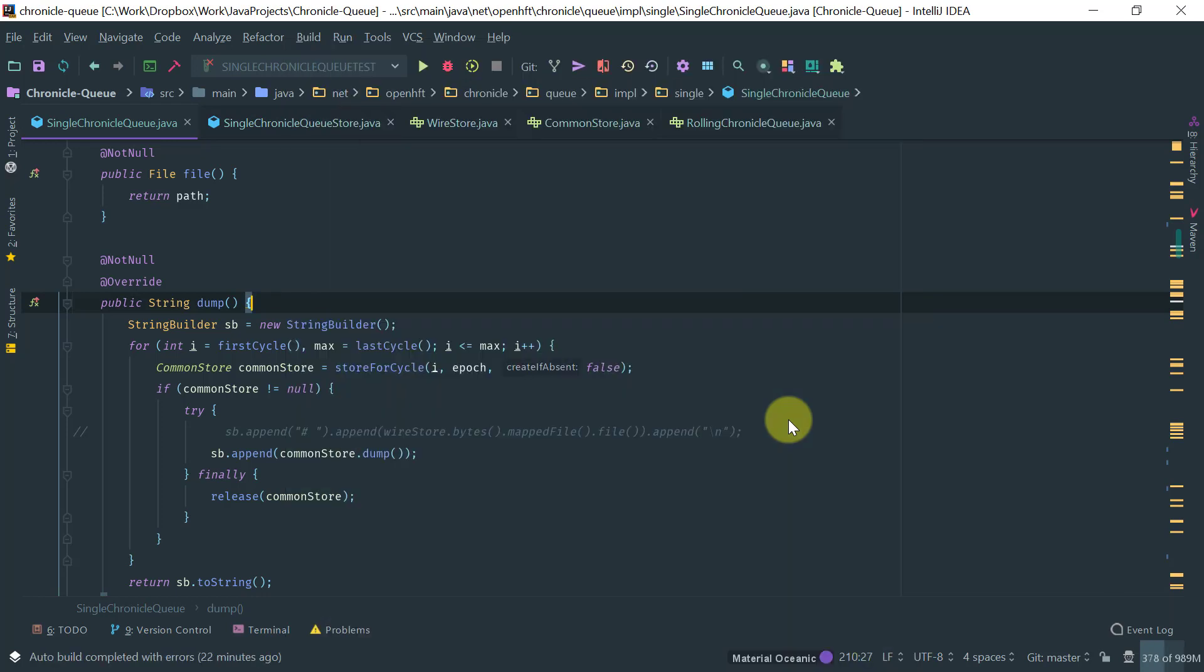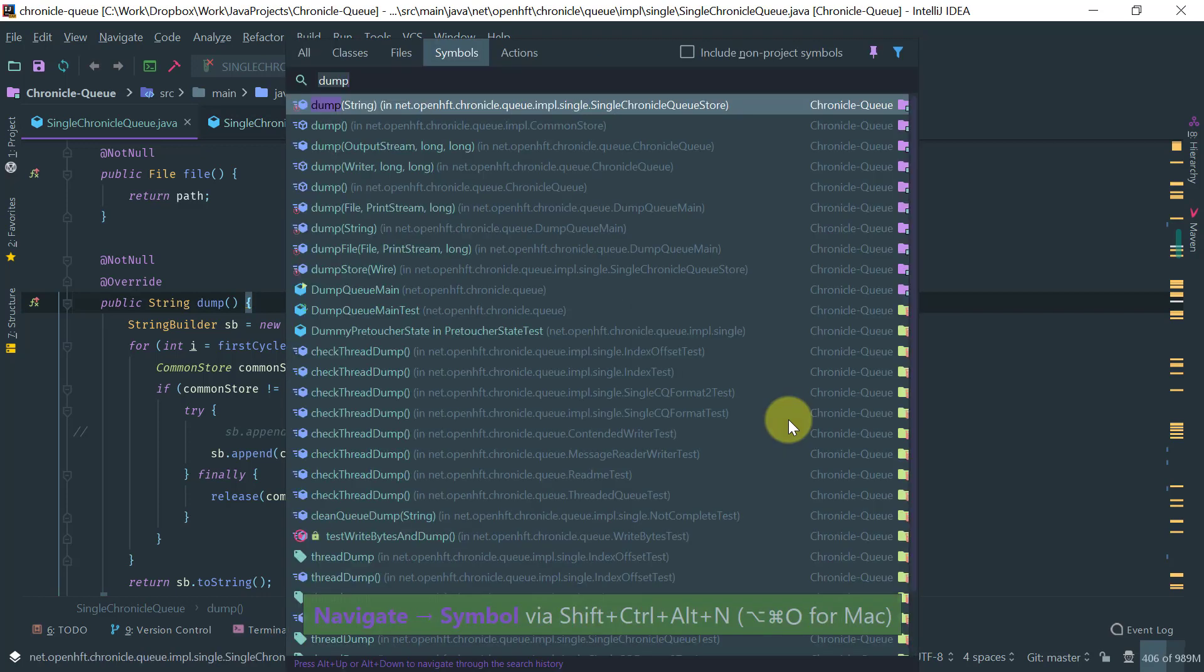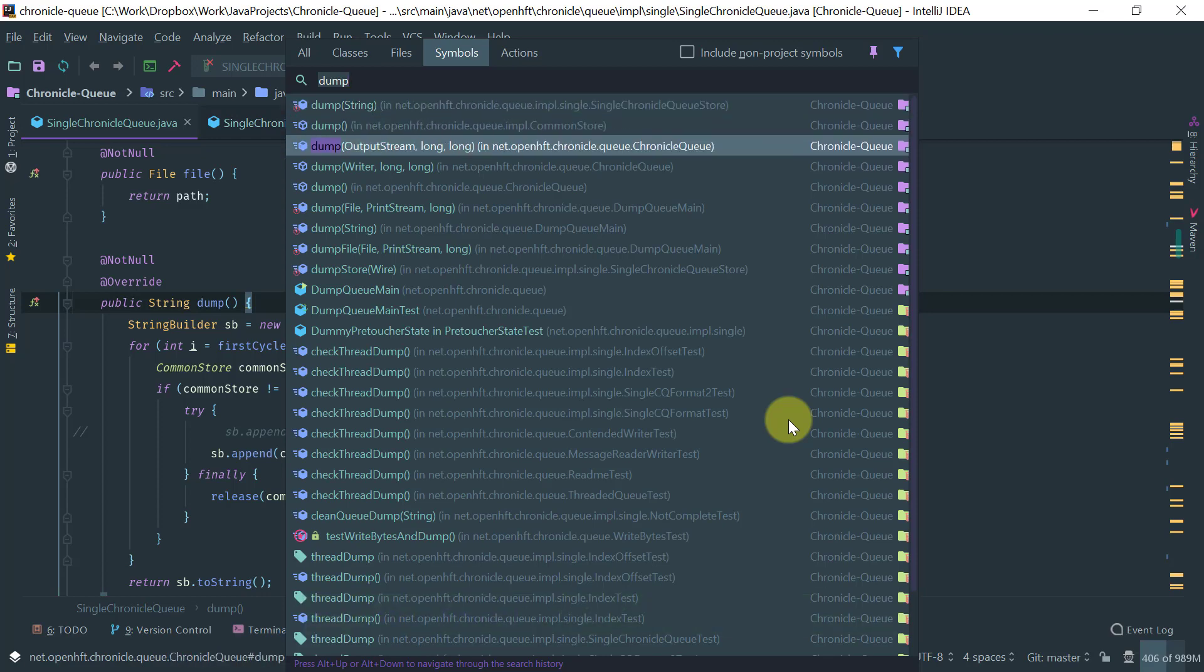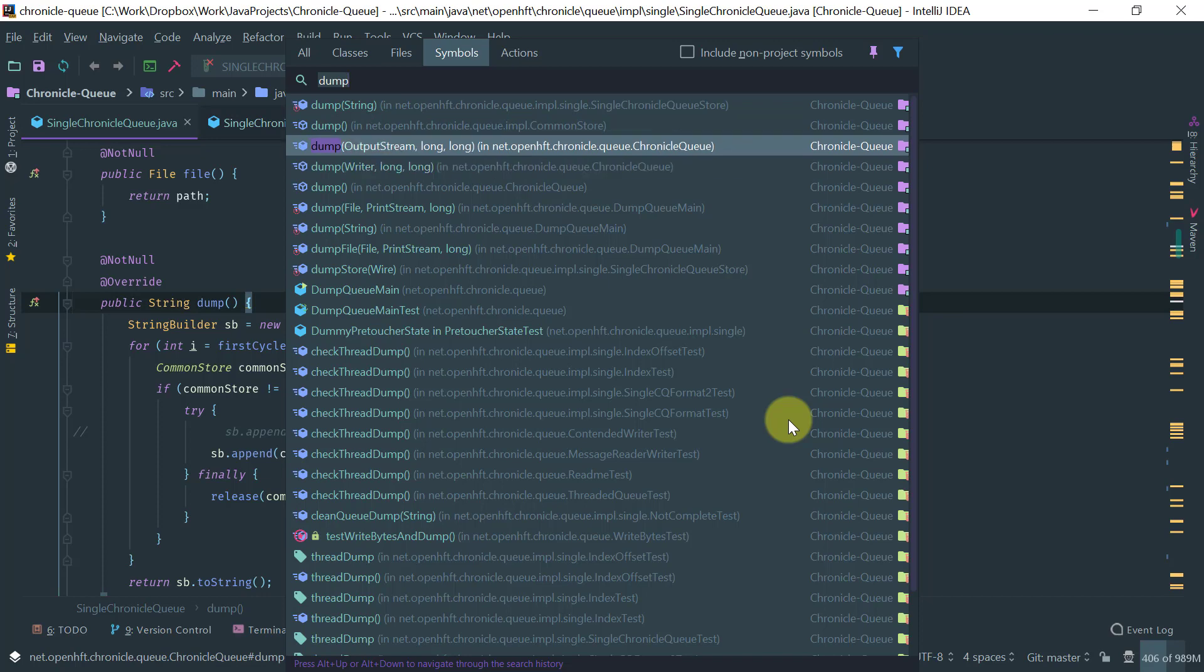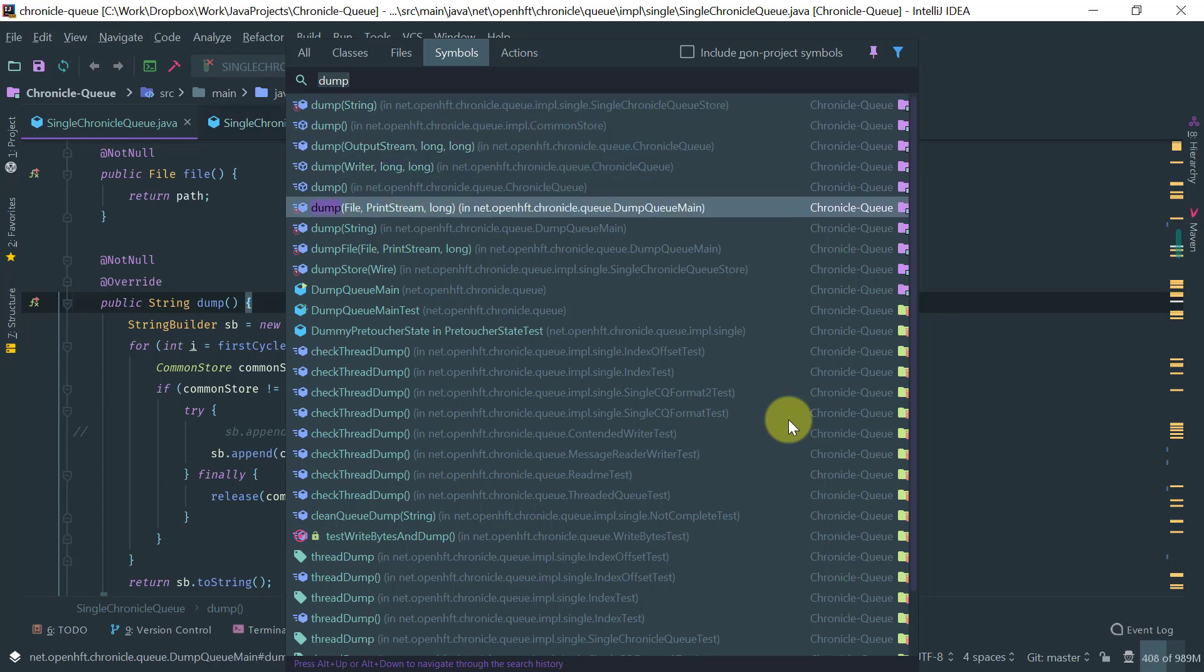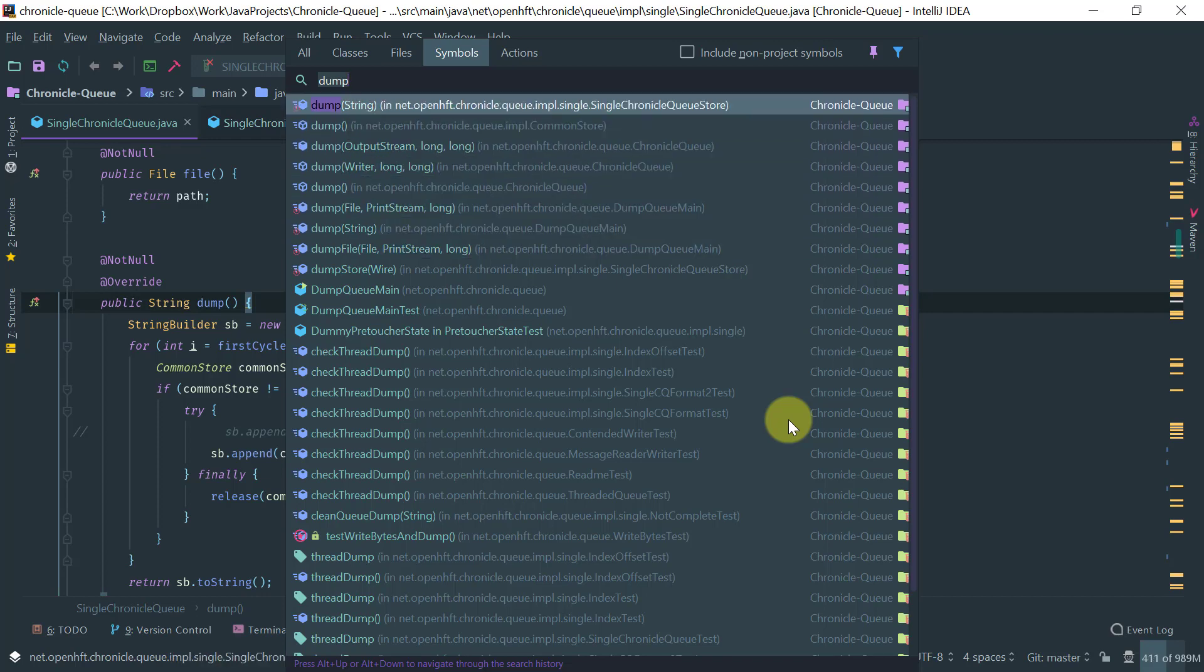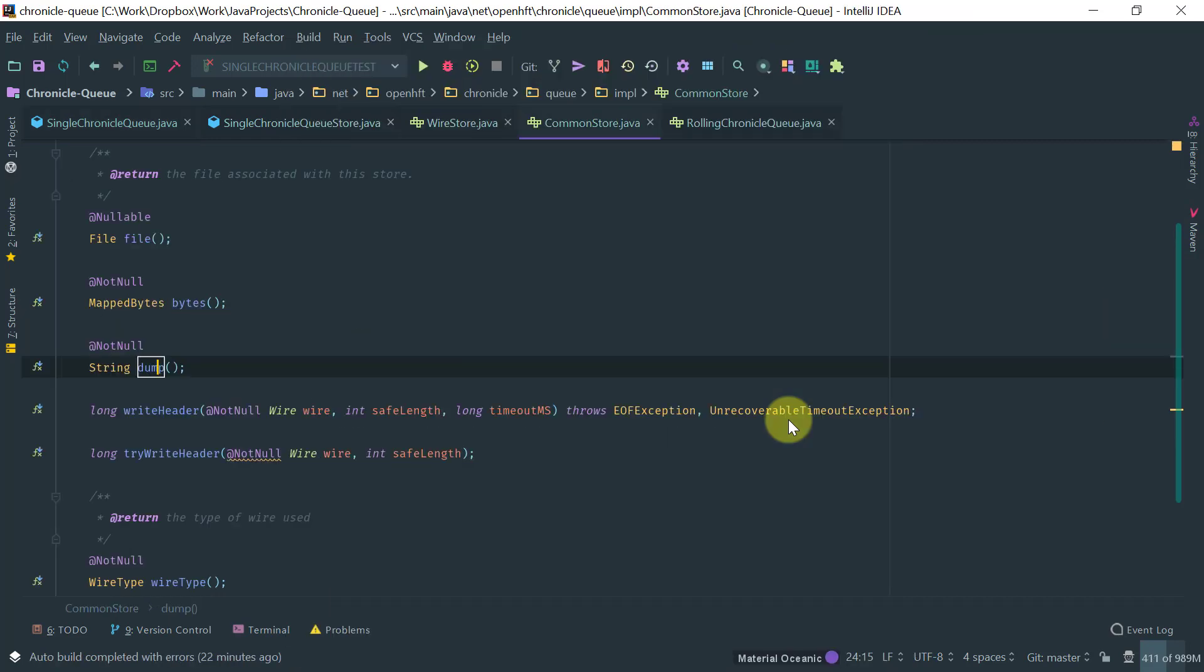So another navigation that it's very powerful is to navigate to a symbol, which is a ctrl shift alt n and symbol basically is like a method name or a field. So for example, here I have dump. And as you can see, IntelliJ is showing me all the methods that would name dump. Okay, so obviously you can then open it.